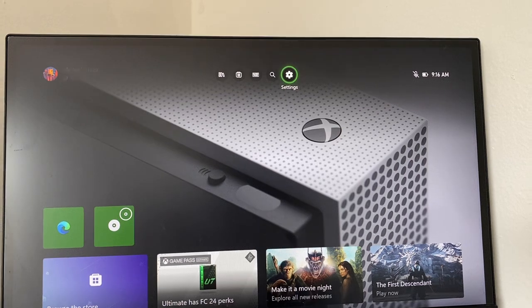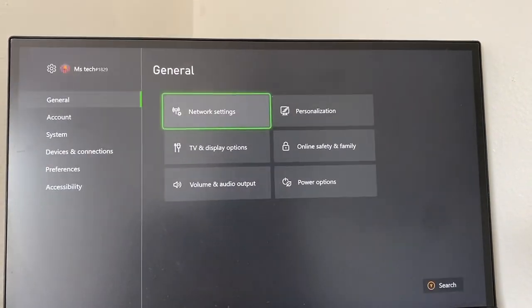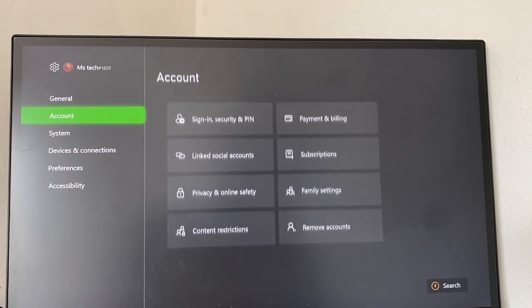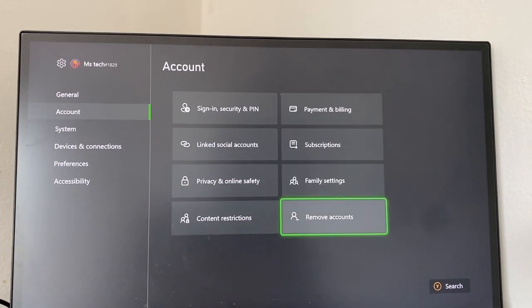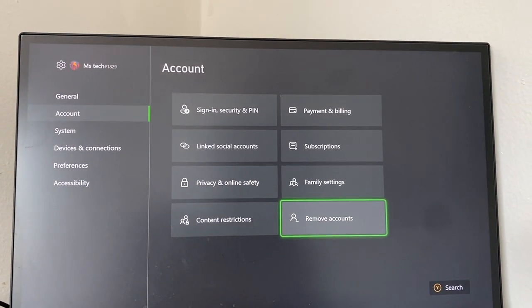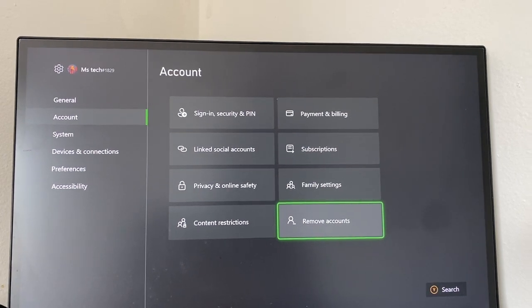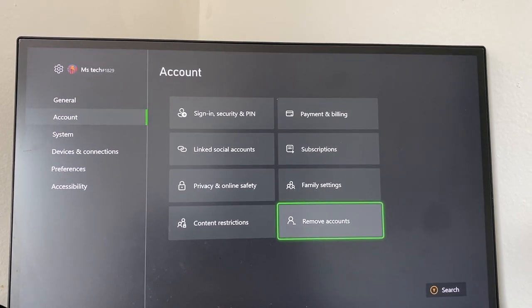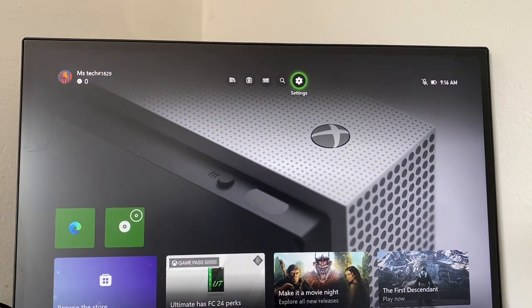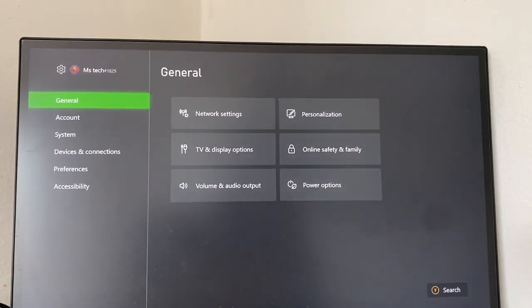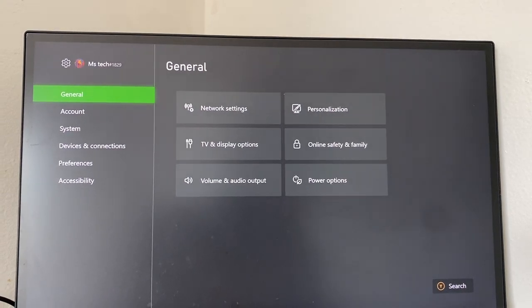If that does not fix the issue, the second method you can try is going to Account, going to Remove Accounts. It's similar to the first one but a little bit different. Then you're going to add your account back in.